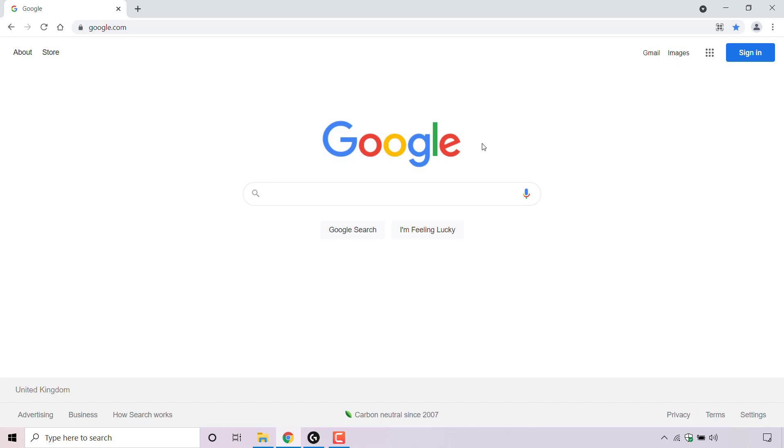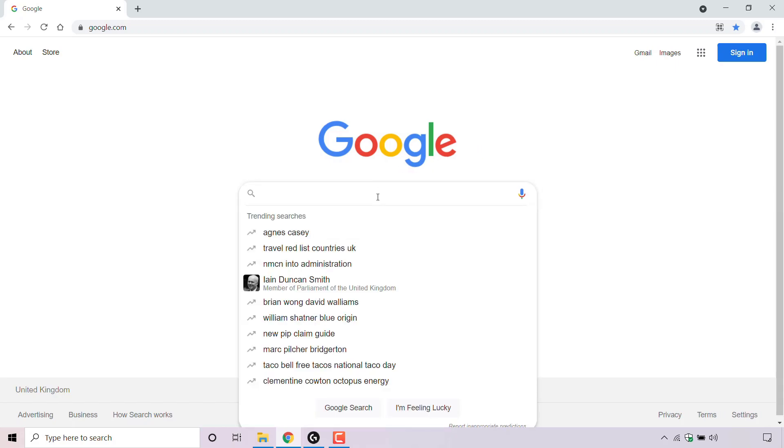You might have noticed whenever you go to search for something in Google search by clicking on the search box, you are immediately greeted with trending searches for your specific region or country before you even enter anything into the search box.